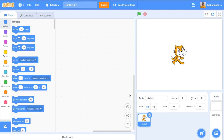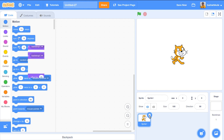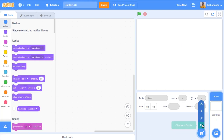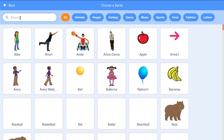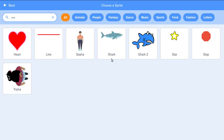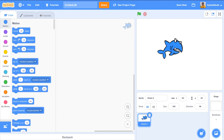Let's create a new file. I want an animated character — a shark — and a small fish. They will interact with each other. I'll open a new file, delete the default sprite, and search for the shark sprite from the sprite controls. I'll select 'Shark 2'.